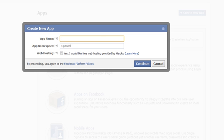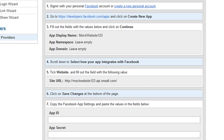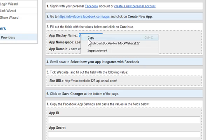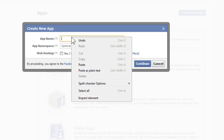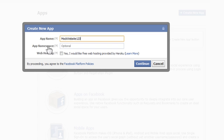Go back to the OneAll website. In step three, I'm going to copy the app display name. Right click Copy. Go back to Facebook and paste it right here in the app name.